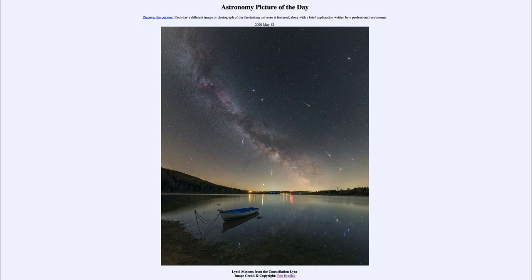That was our Astronomy Picture of the Day for May 12th of 2020, titled Lyrid Meteors from the Constellation Lyra. We'll be back tomorrow for the next picture, previewed as Jupiter I-R, so we'll see what that's about. Until then, have a great day everyone, and I will see you in class.